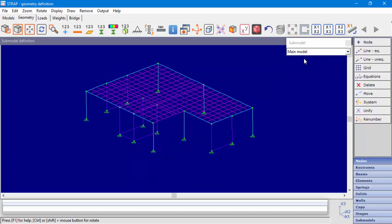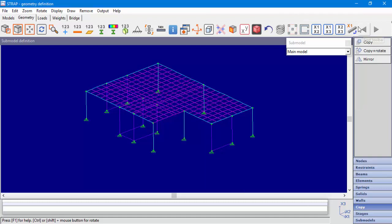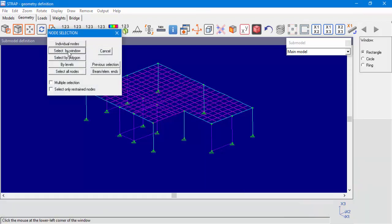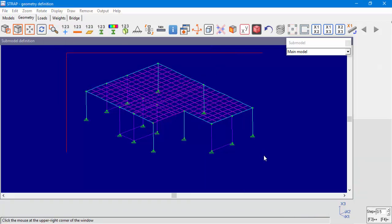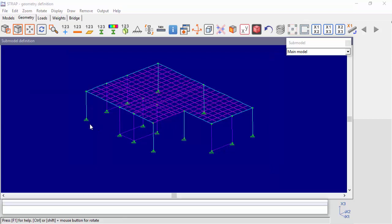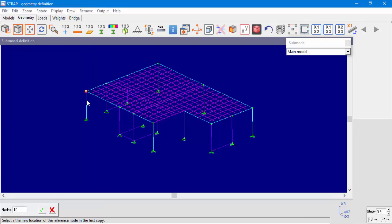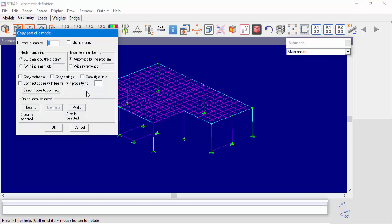Now we would like to define a few more floors to our structure. In the main model, with the copy command, we will duplicate all elements in the main model — columns and walls. While selecting in the main model, only nodes in the main model are selected, although we see the submodel nodes. Let's choose a reference point and a new location, and we will create three copies.